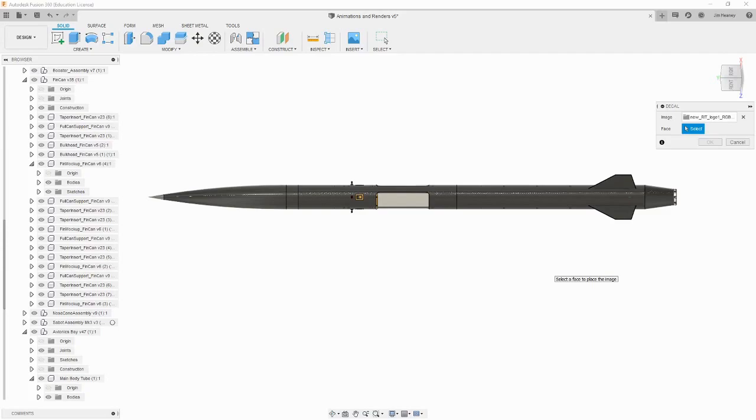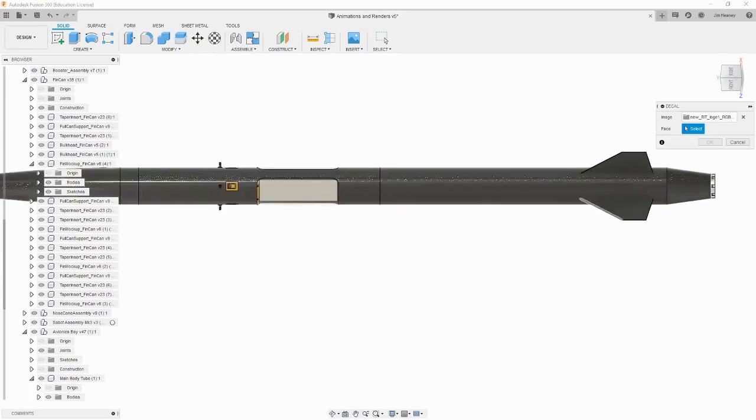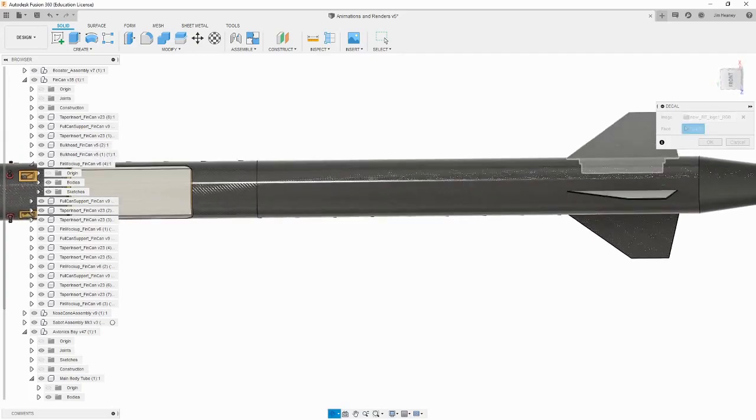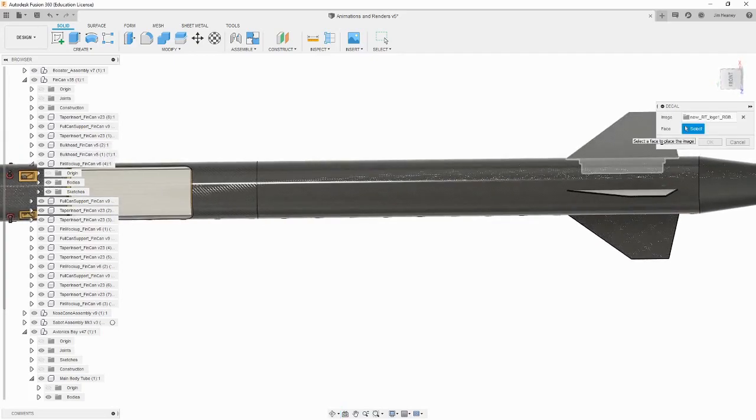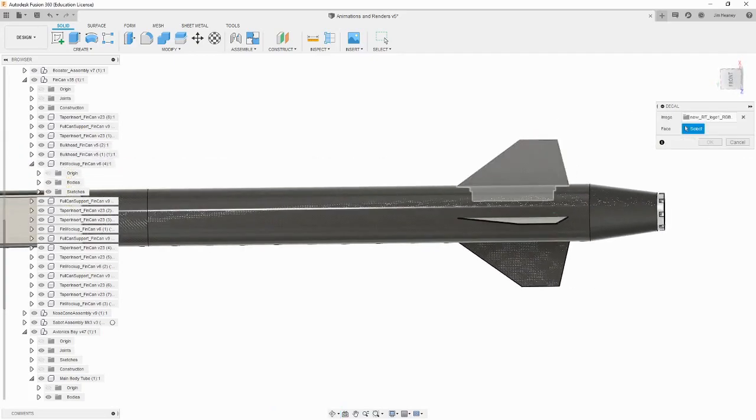When adding decals, you can use any image, but images with a transparent background usually give the best result. Once you have selected the image, you can select a face to apply it to. Let's apply the logo to one of the fins of the rocket.